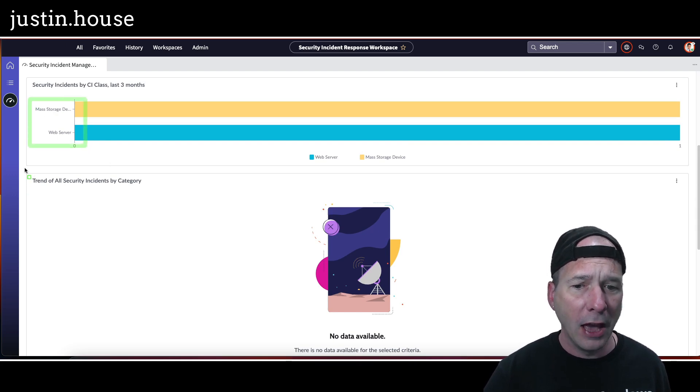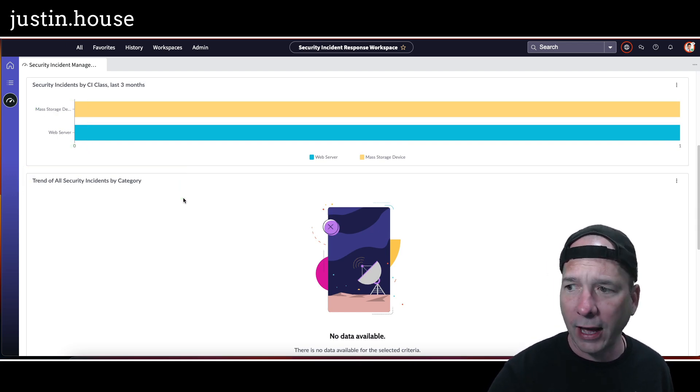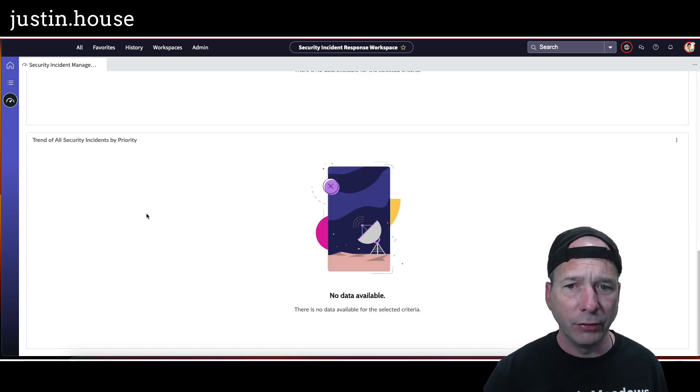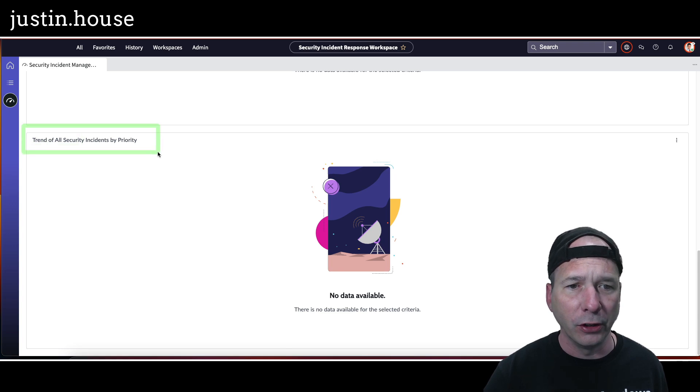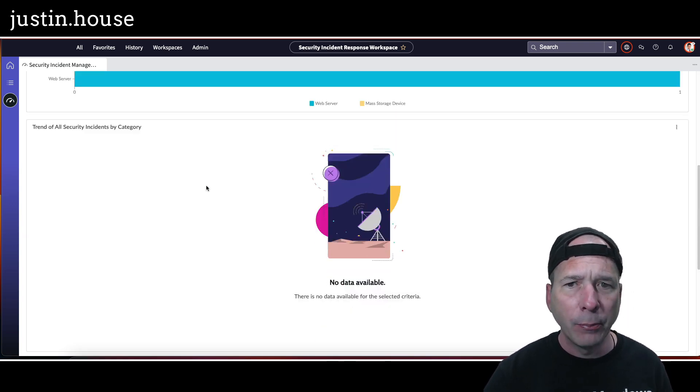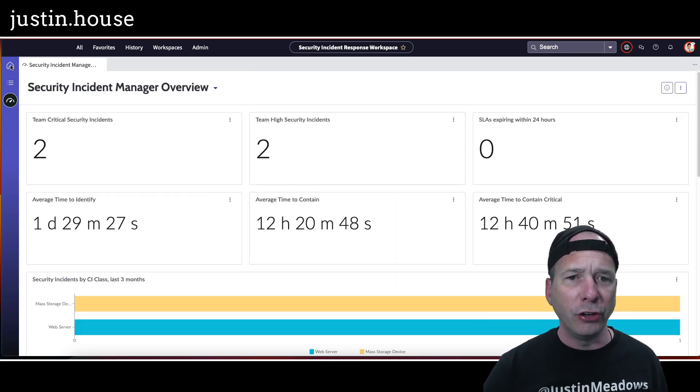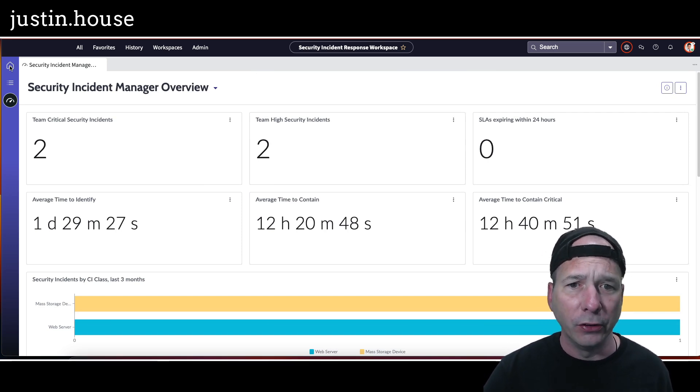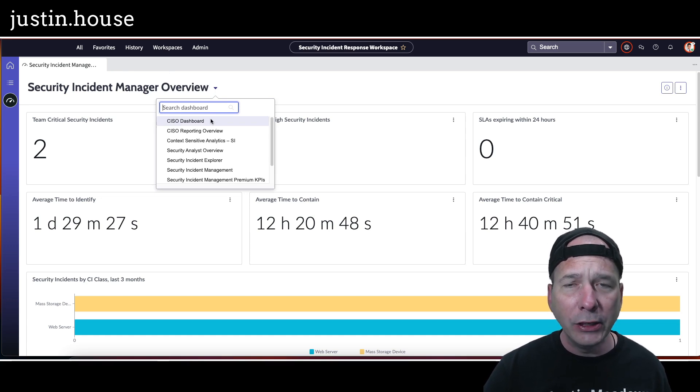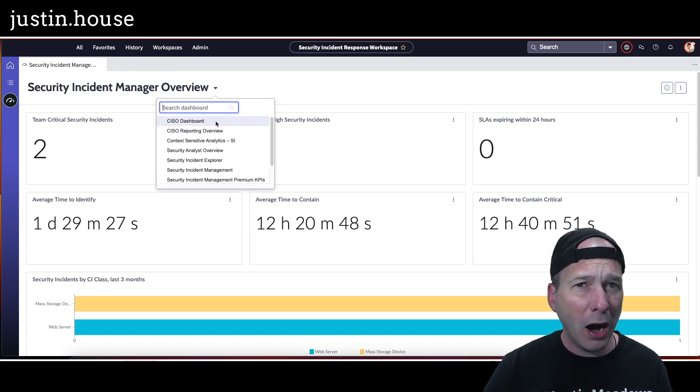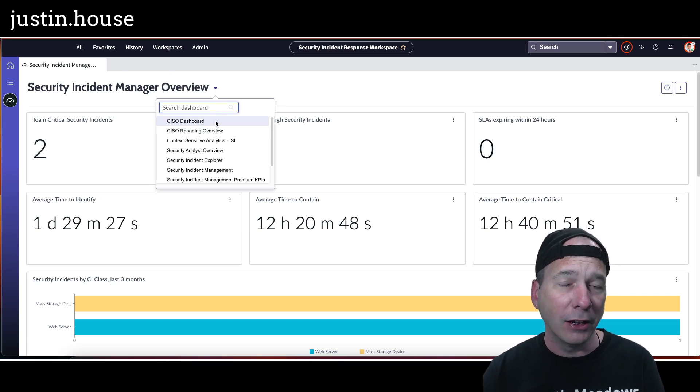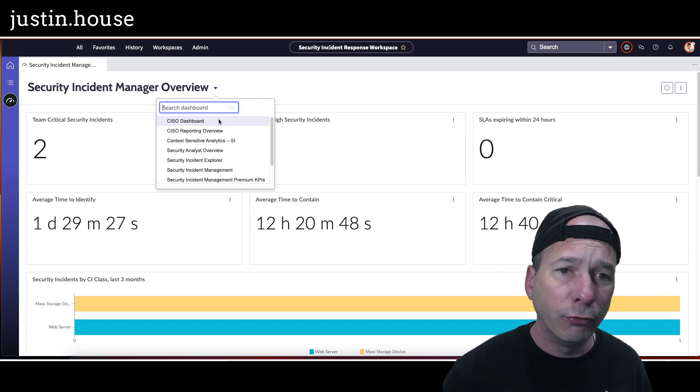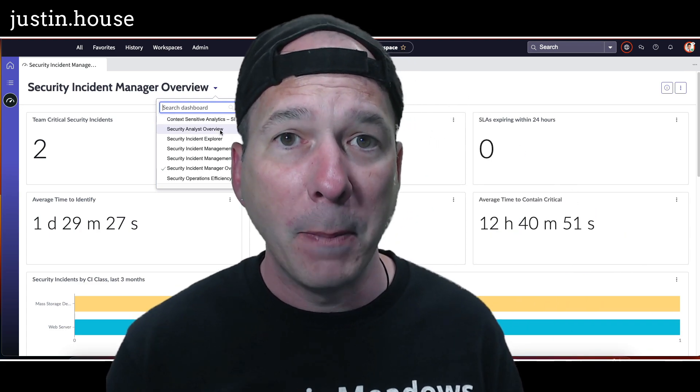And a trend of all security incidents by category—which is not showing on mine. And let's see if this one does... nope, that doesn't show down here. Trend of all security incidents by priority. So again, probably a scheduled job I need to go change or activate or run in this particular instance. But you can see with this new version, they've added three new dashboards for you to look at. Again, these are built on performance analytics workspace and then added to these workspaces: CISO dashboard, CISO reporting overview, and Security Incident Manager Overview.